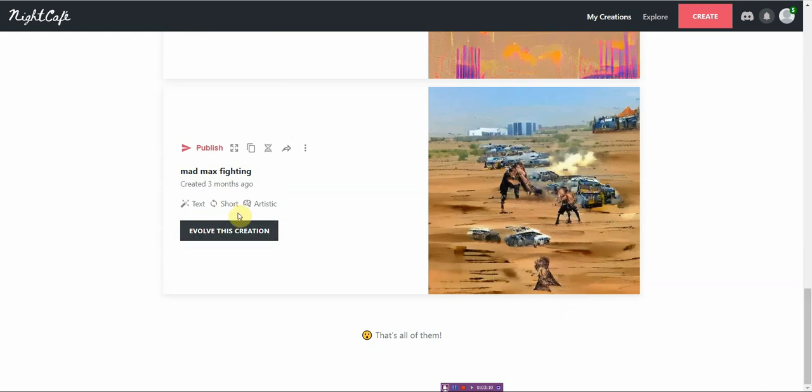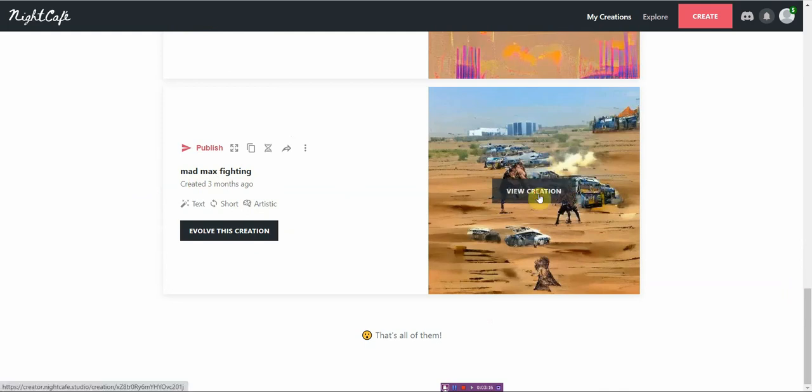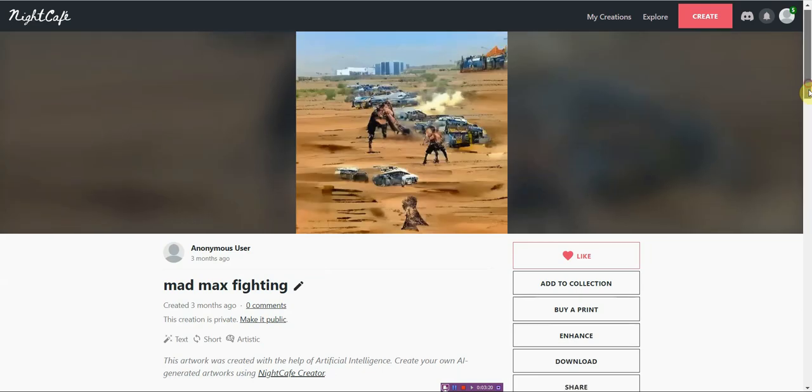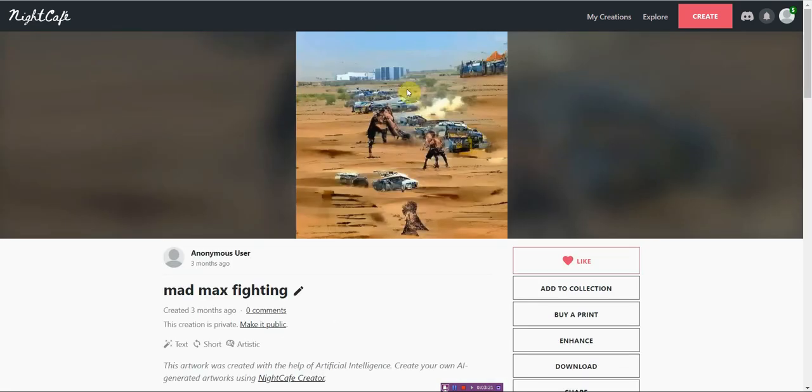Here are the other ones that people published. It's Mad Max fighting. Very interesting. Let me just show you, let's see if I can see up close.